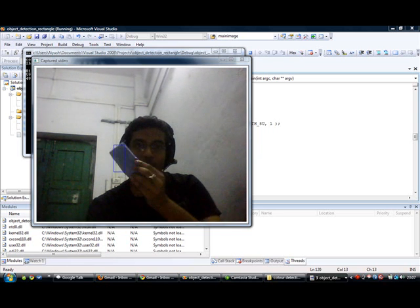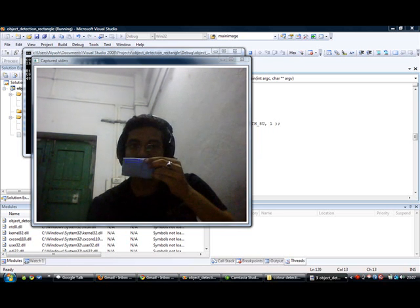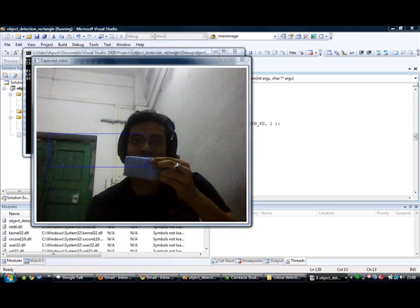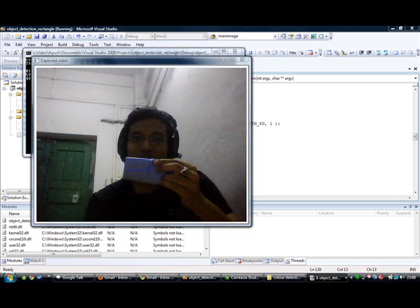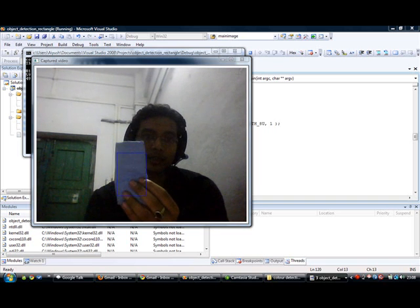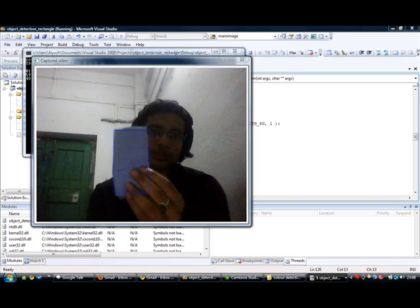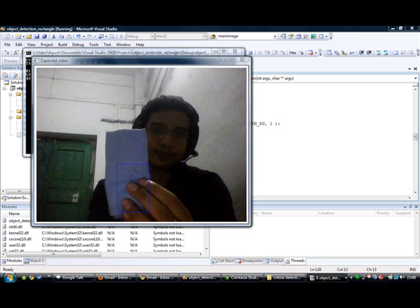So this can be used for distance detection as well. The size of the rectangle being proportional to the distance from the screen.